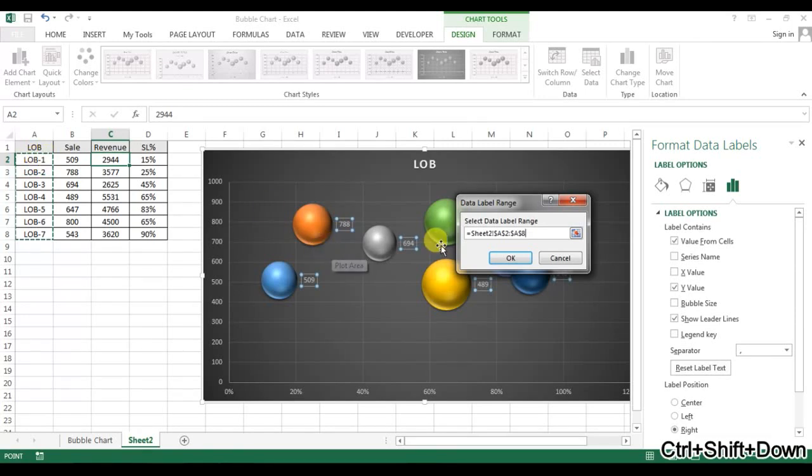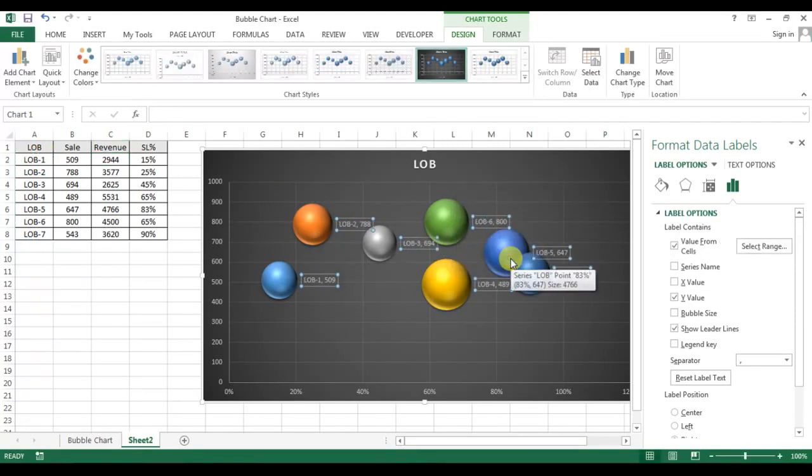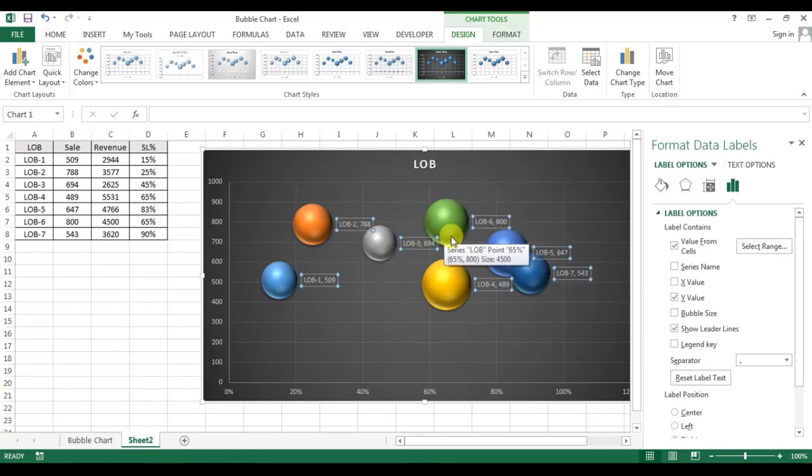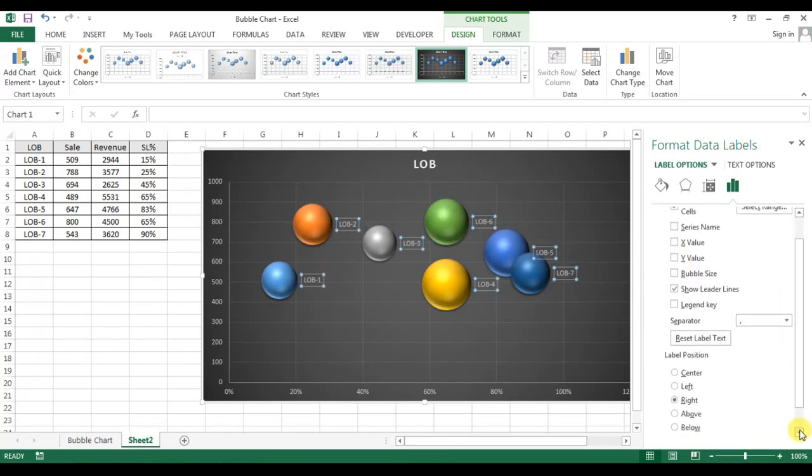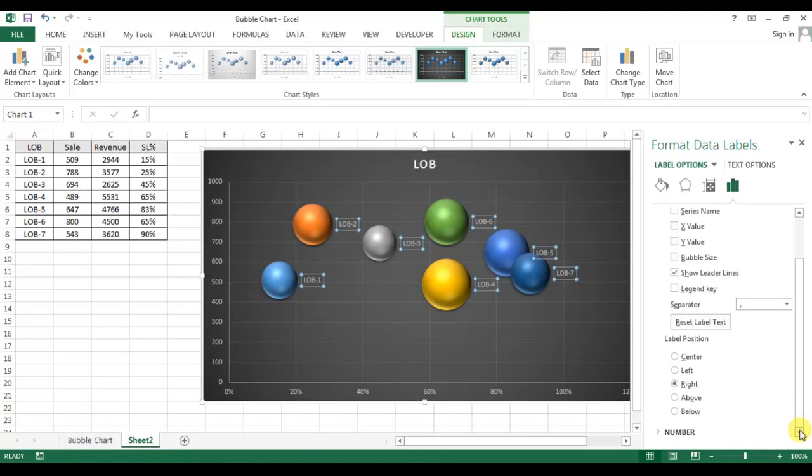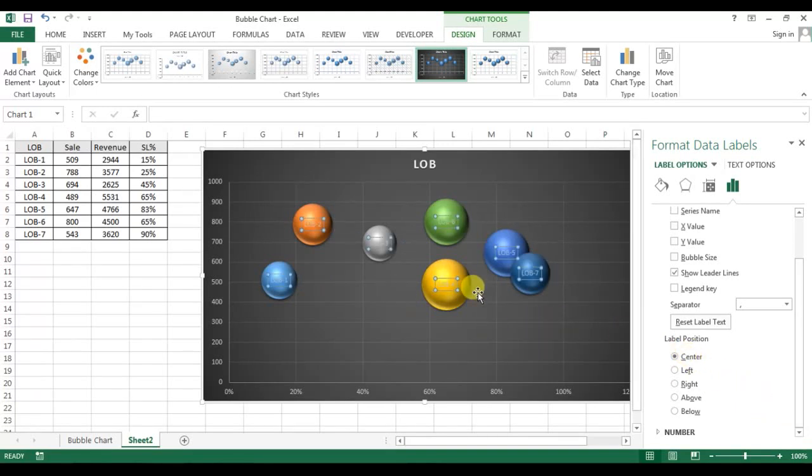Now it will give you the LOB, which is line of business name, and we can remove the Y value. Now we can set the label position. I will take center, so it will be displayed in the center of the bubble.